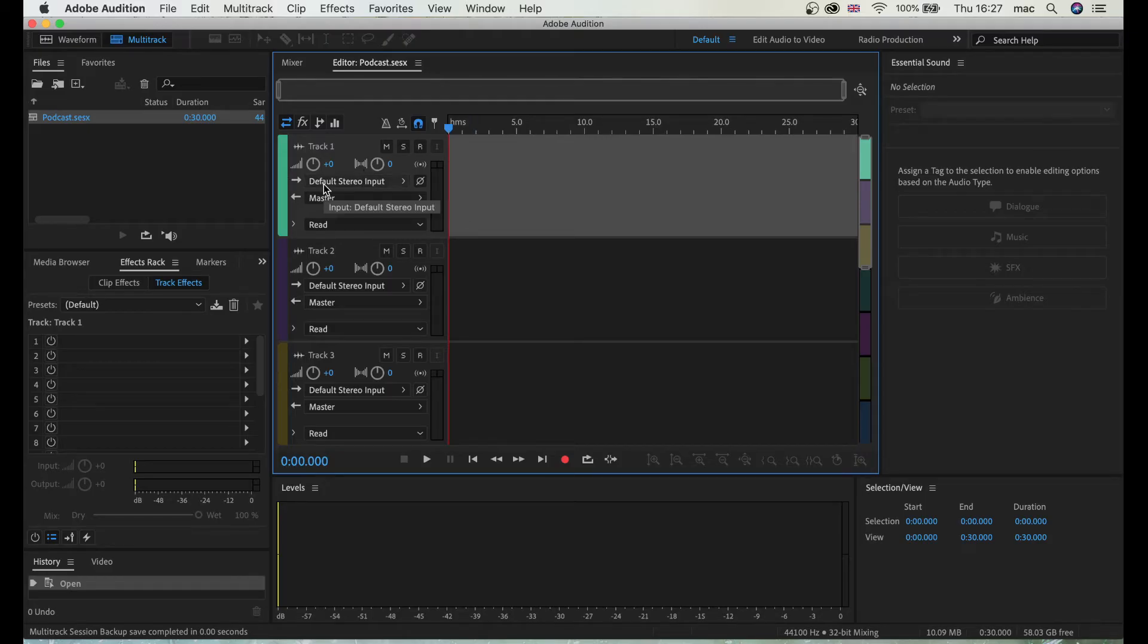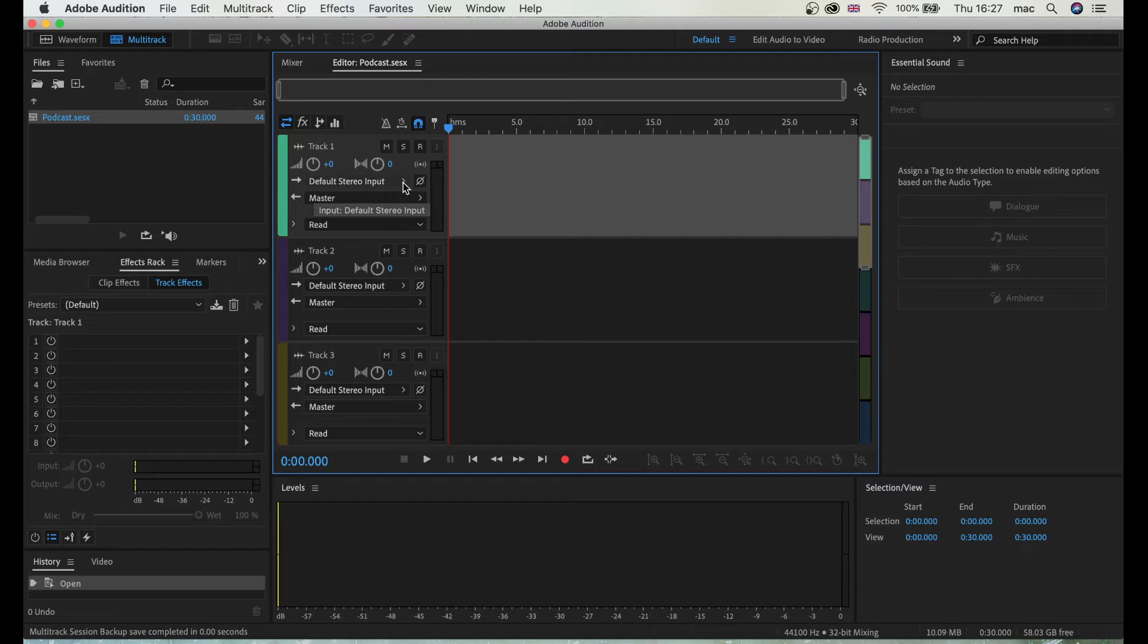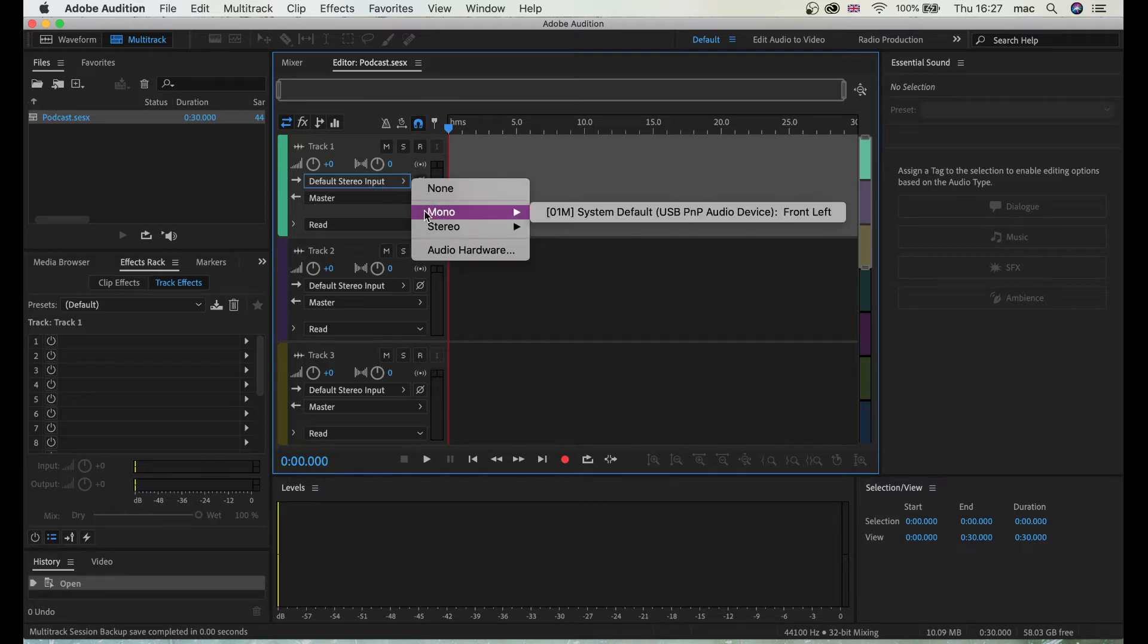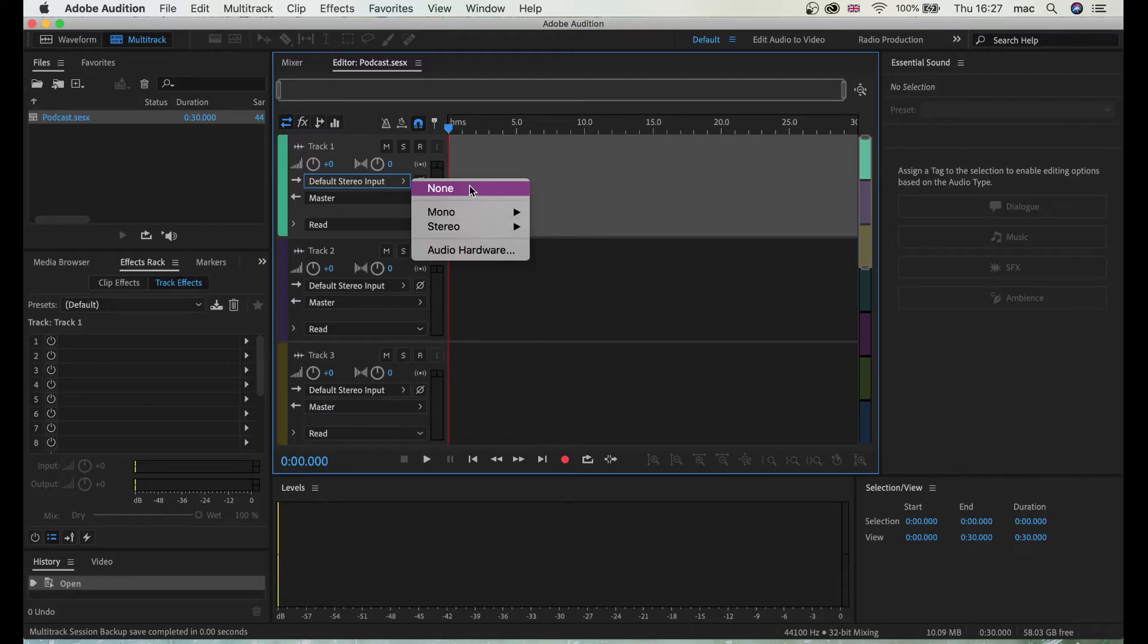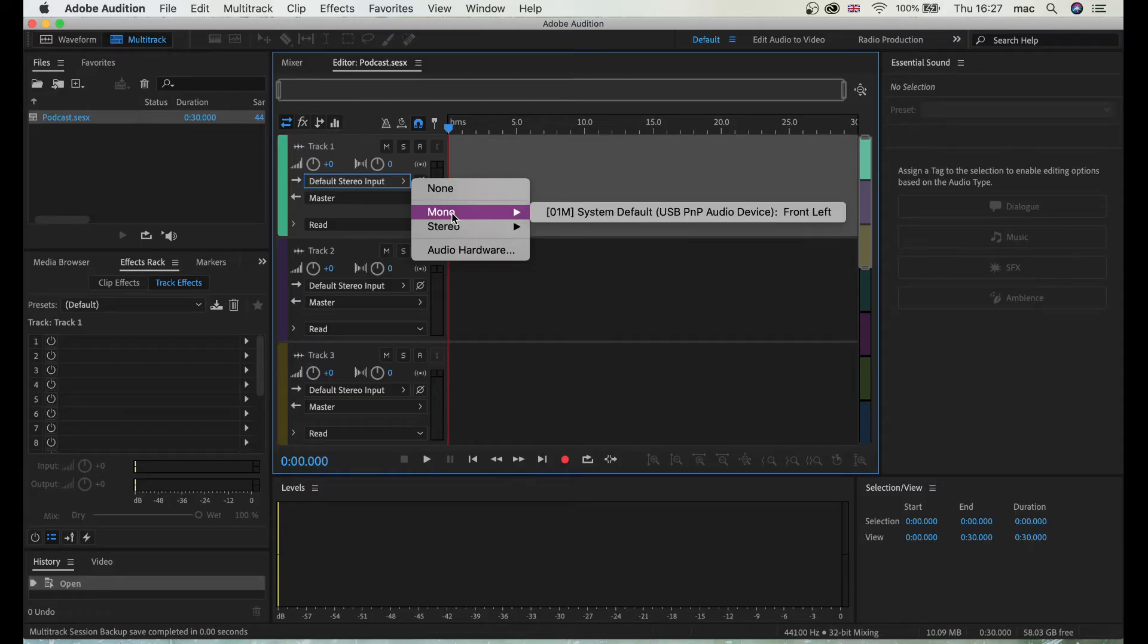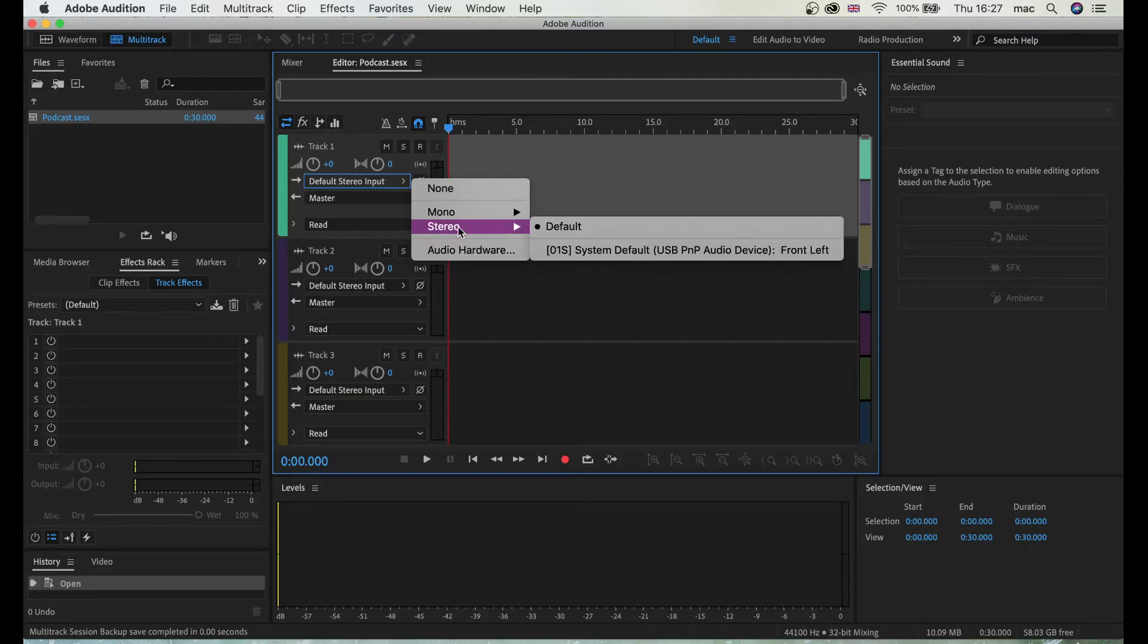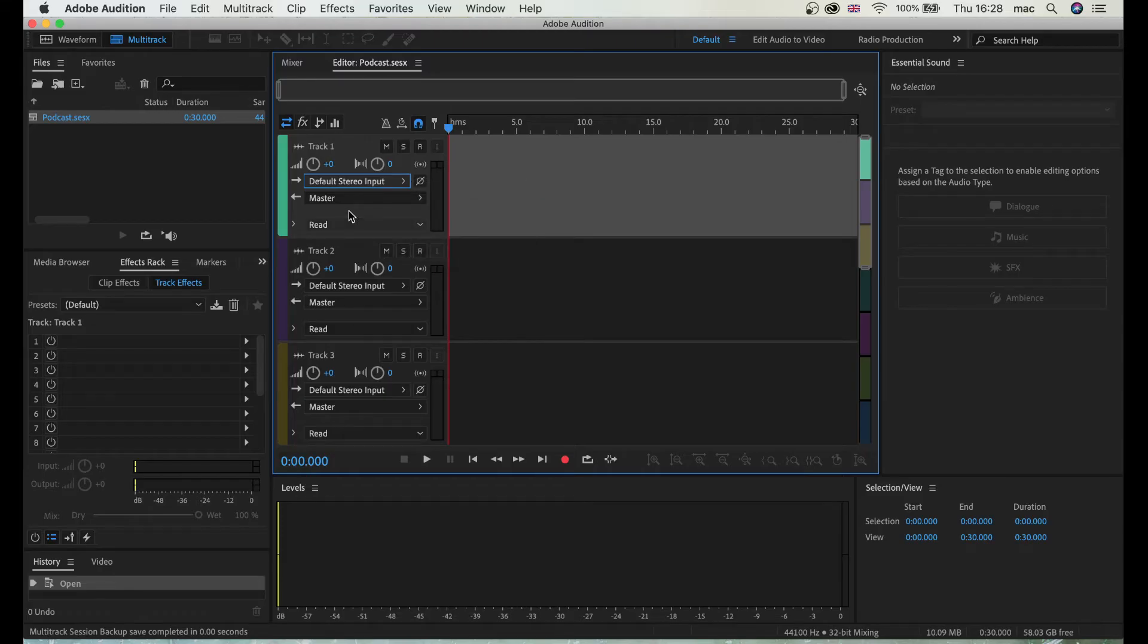So right now, just look at this one - default stereo input - and you can actually choose mono or stereo input for anything. So you can have none and you're not going to record anything, mono, front left, default stereo, default. So I'm using one input right now.